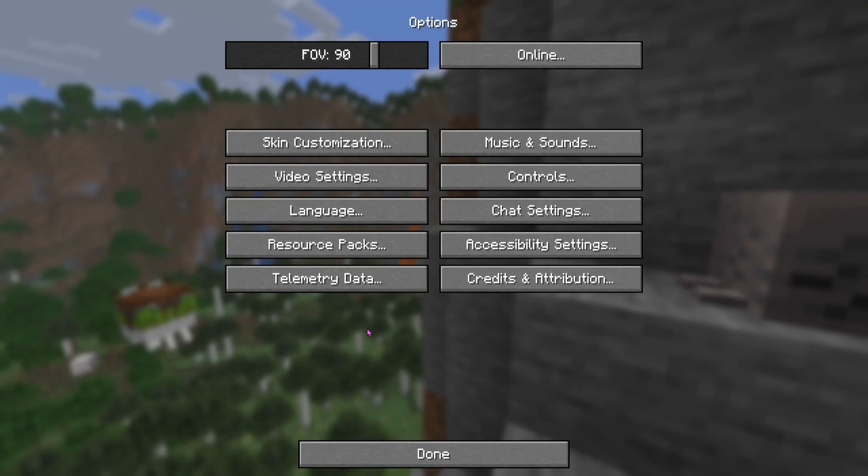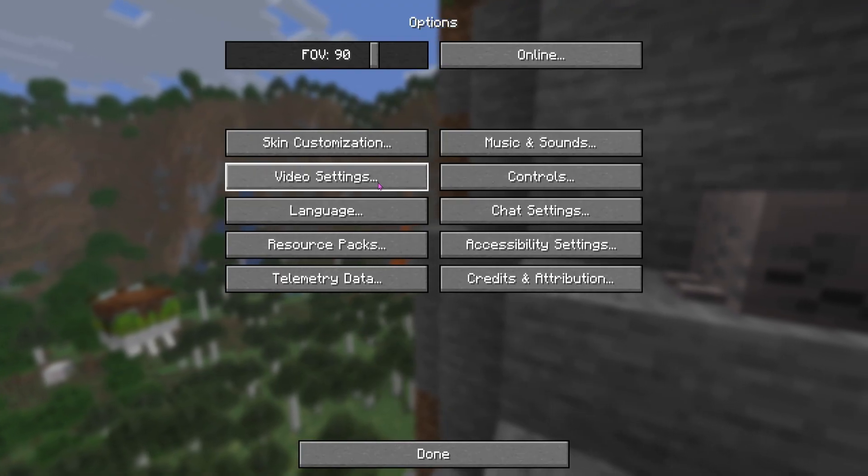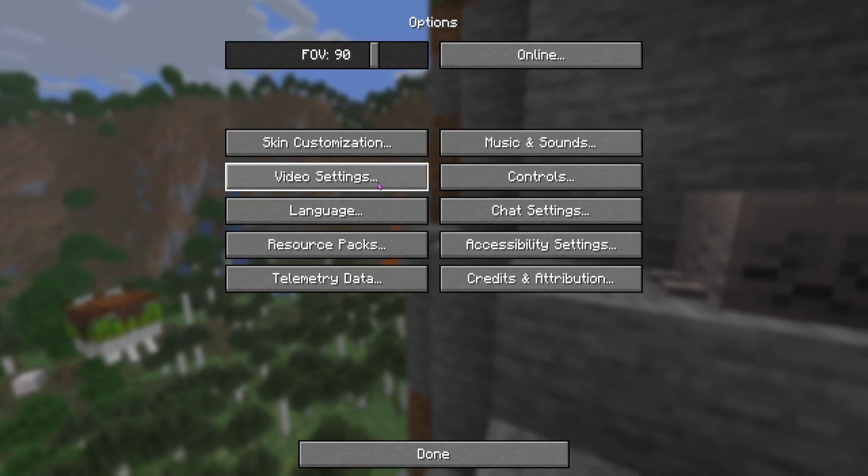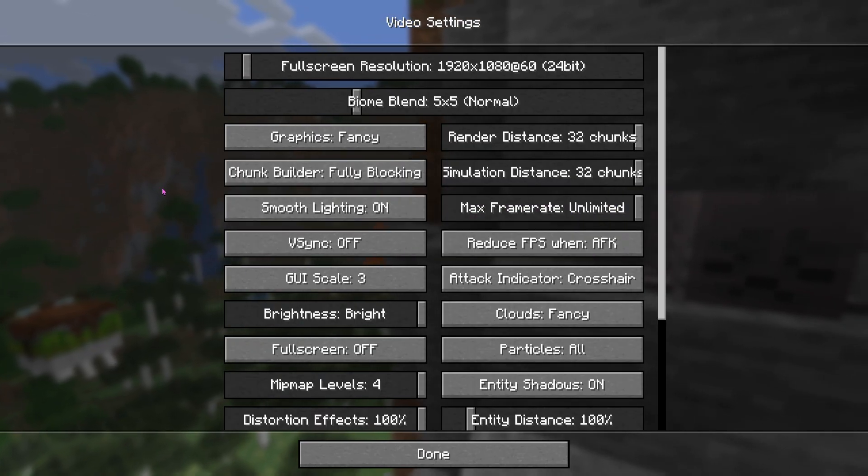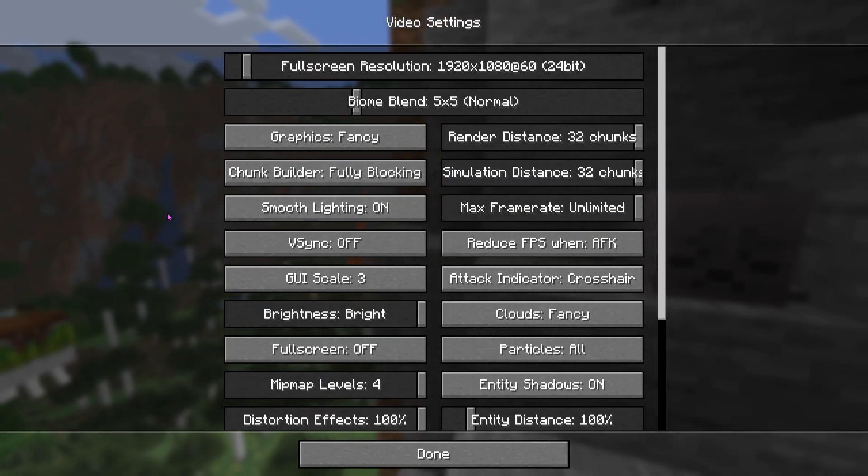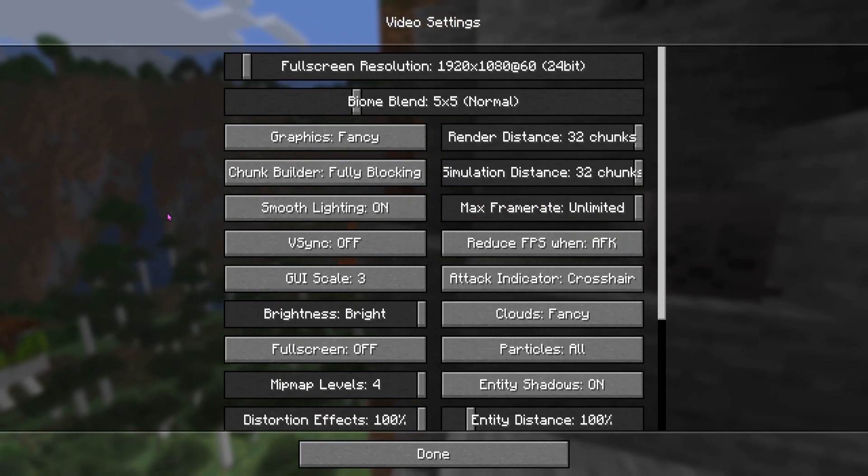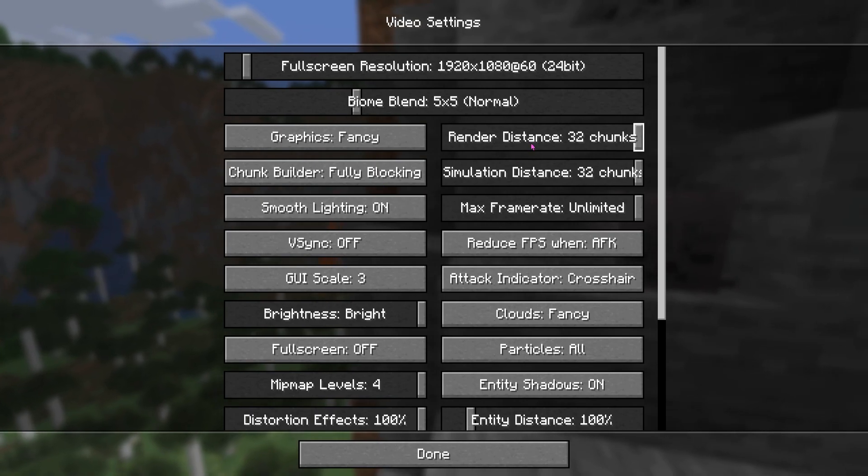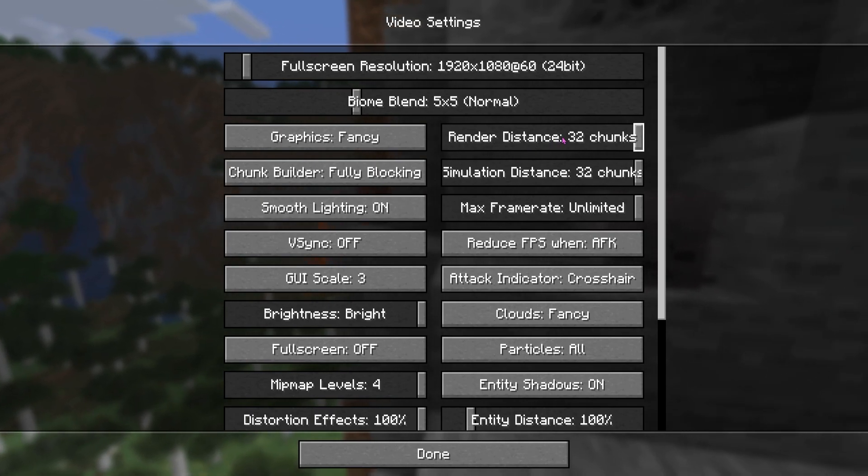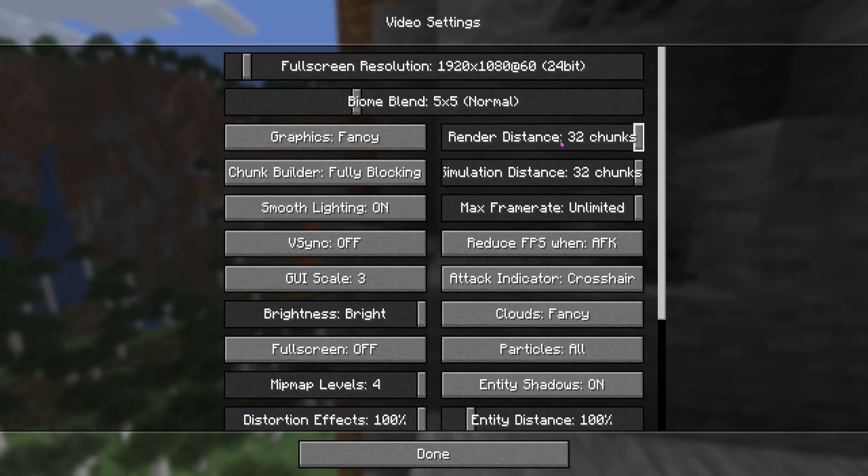Let's go ahead and press options. Now what we want to do is actually press video settings and the main thing that you guys actually want to do to get more FPS is turn down your render distance.